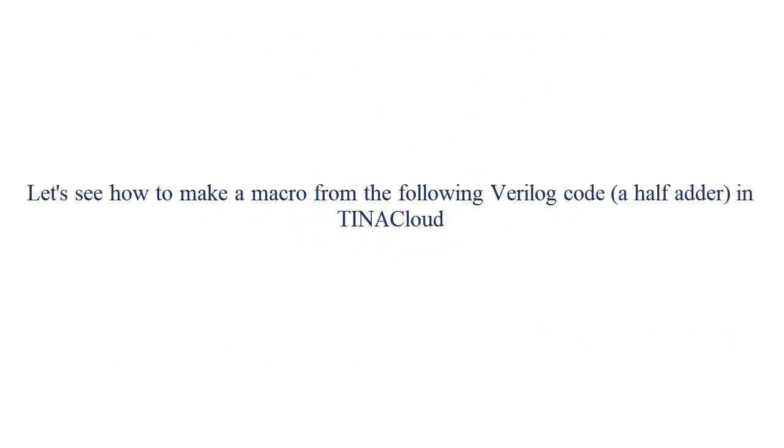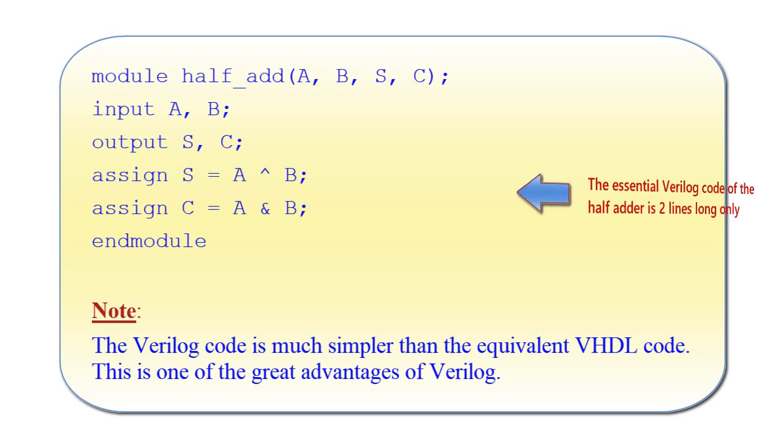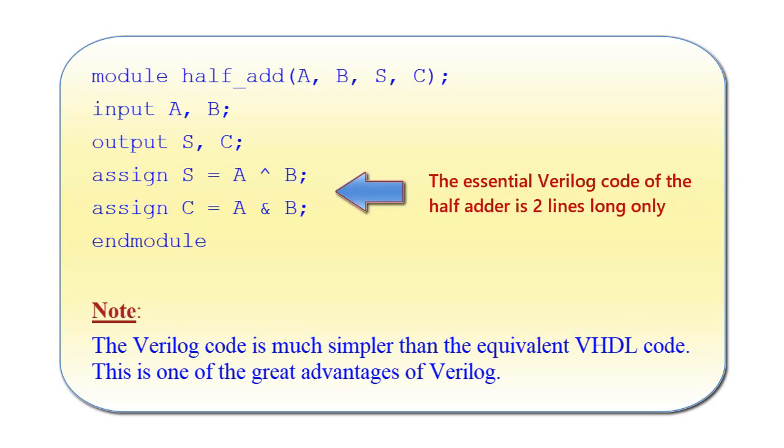Let's see how to make a macro from the following Verilog code. Note, the Verilog code is much simpler than the equivalent VHDL code. This is one of the great advantages of Verilog. The essential Verilog code of the half adder is only two lines long.